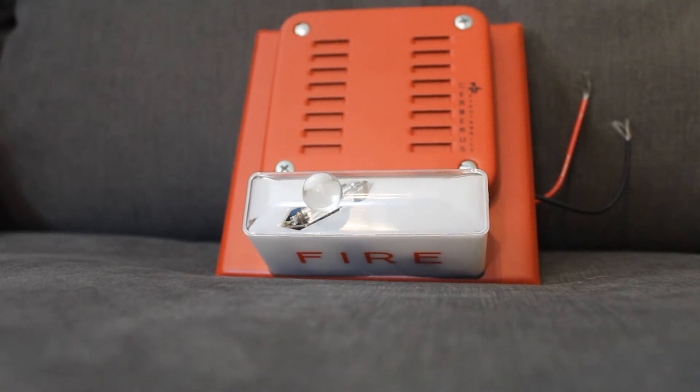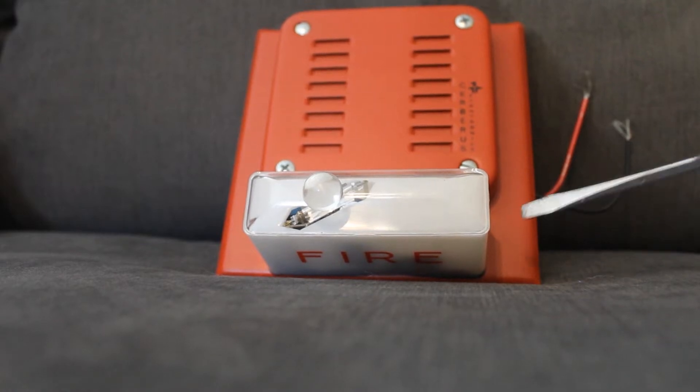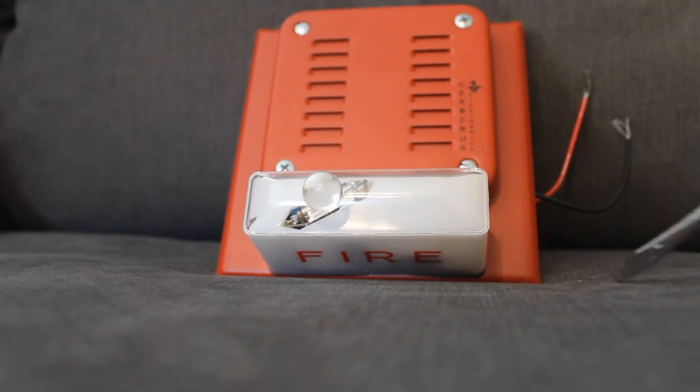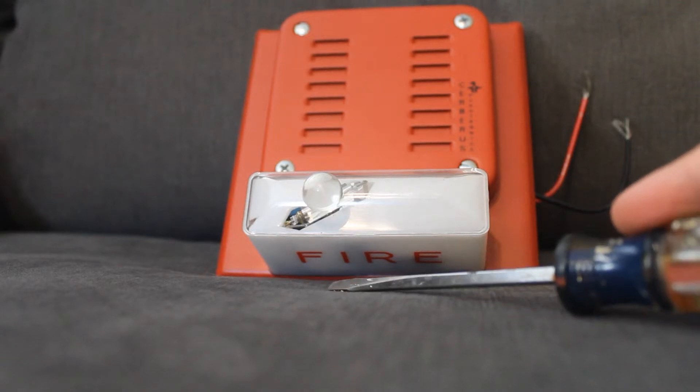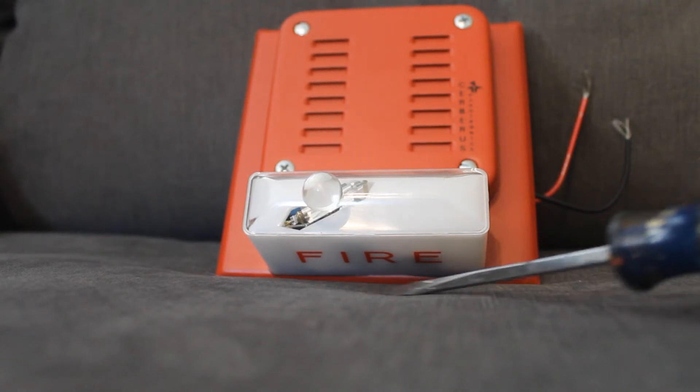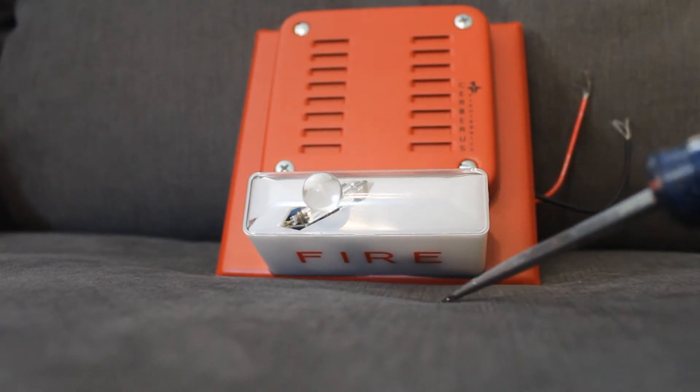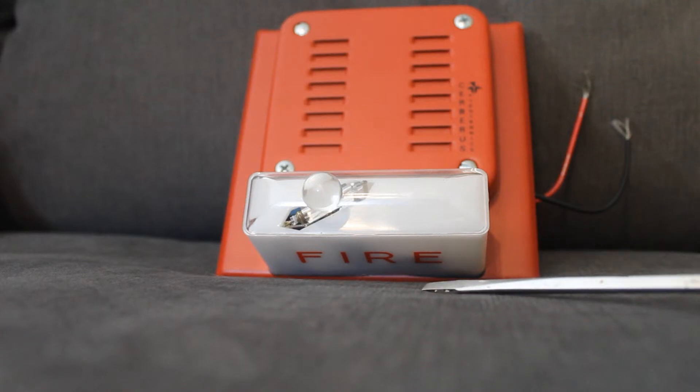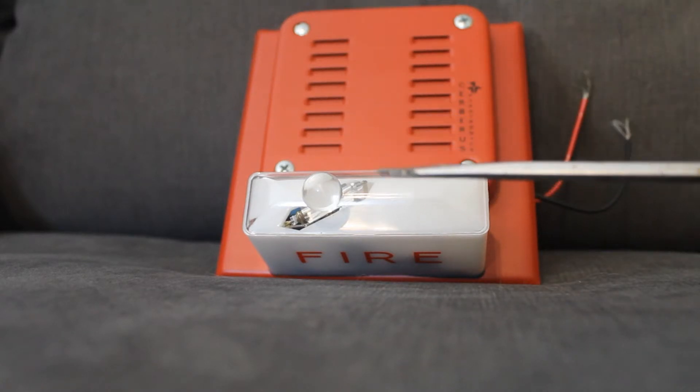It's a weird looking device. It has a horizontal strobe as opposed to a vertical one, and it has the fire lettering underneath so it's kind of hard to see, especially if you were looking straight on.